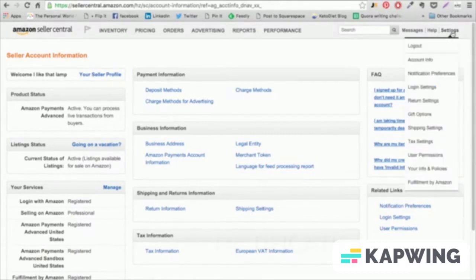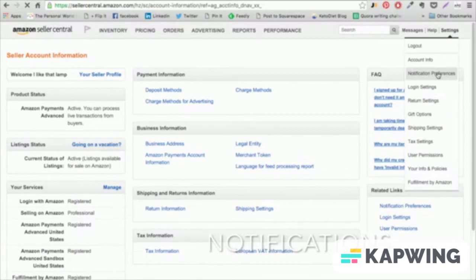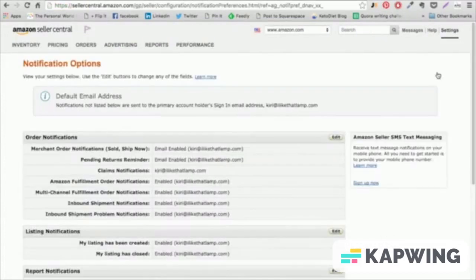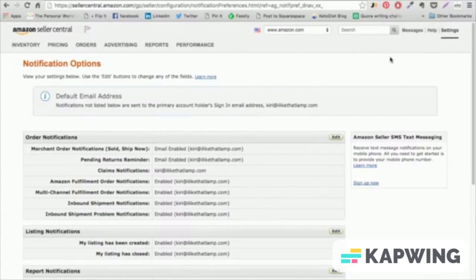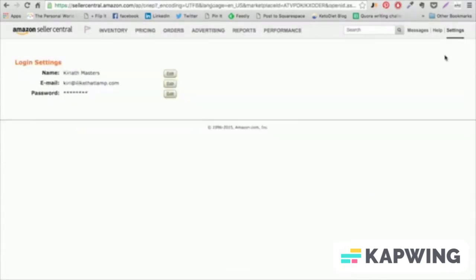Notification Preferences. Amazon has a number of emails that they send to sellers to notify them of performance, order notifications, and other information that they send periodically.